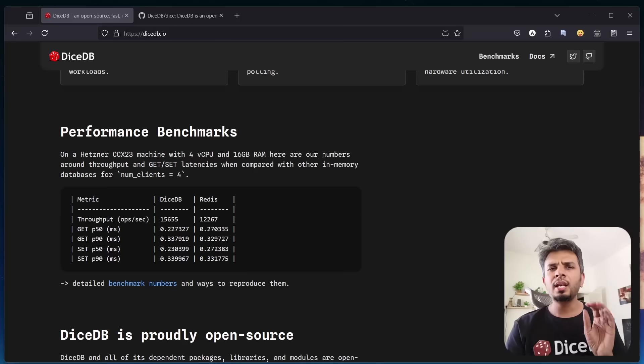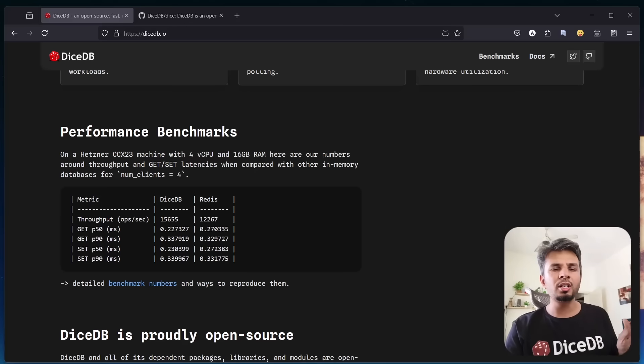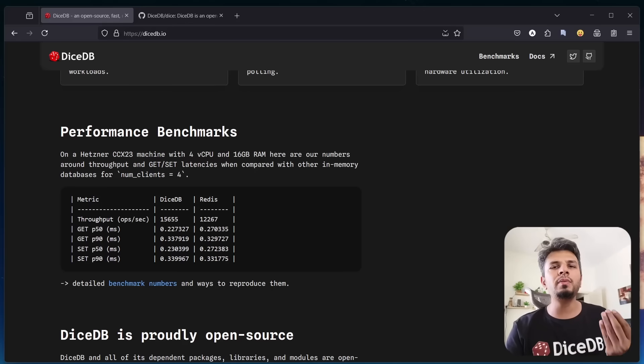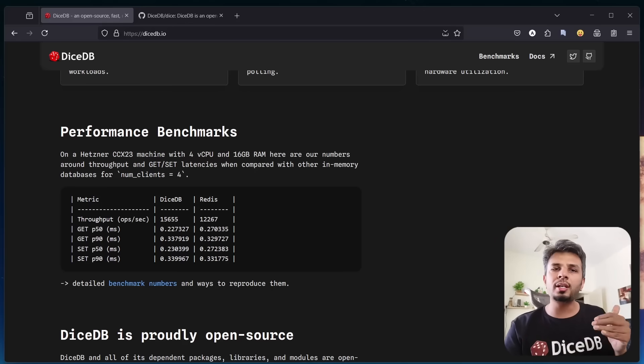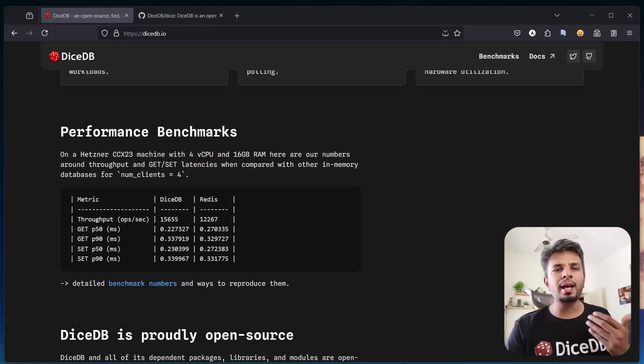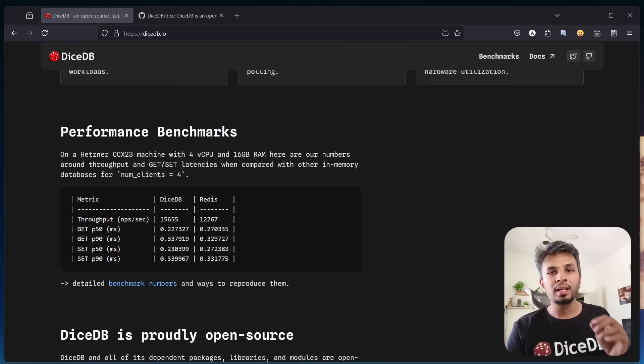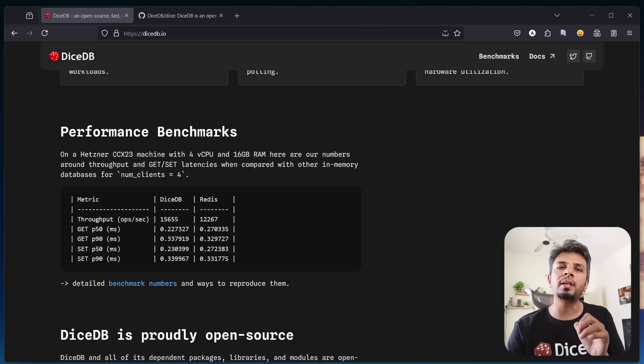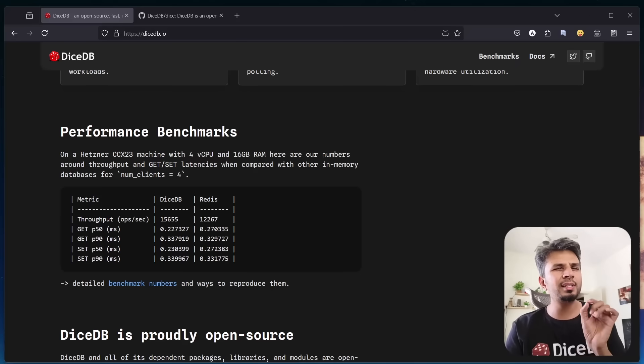By the way, if you want to handle more throughput from a single node, just vertically scale the machine and DiceDB will use all the underlying cores and will scale throughput linearly. This way you'll be utilizing the underlying hardware to the fullest. But performance is just one aspect.